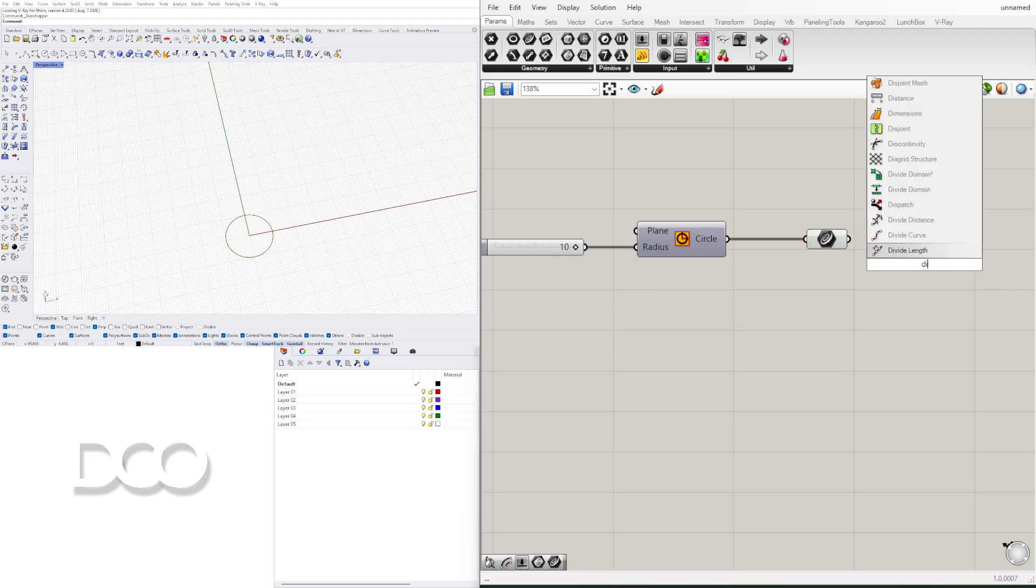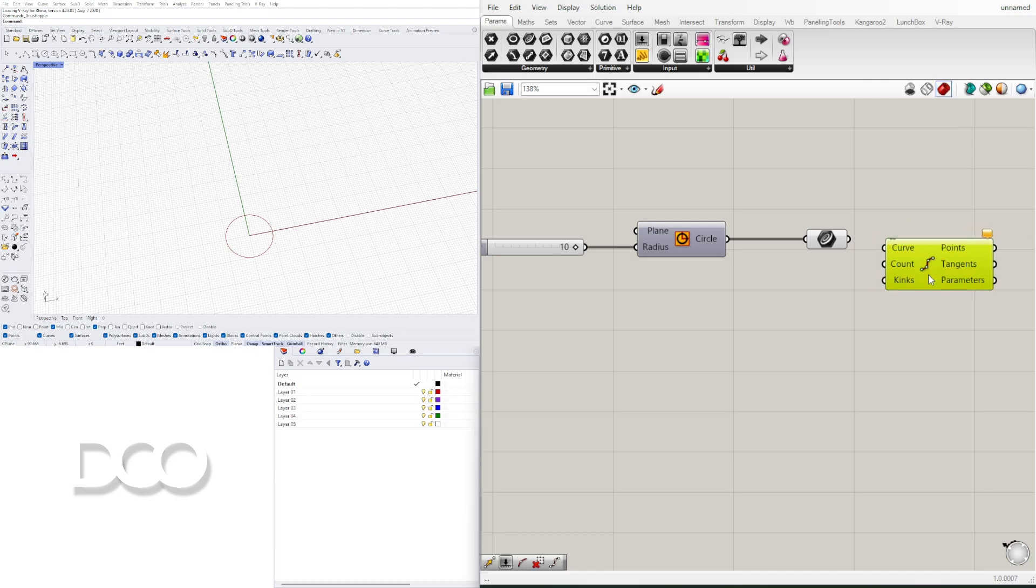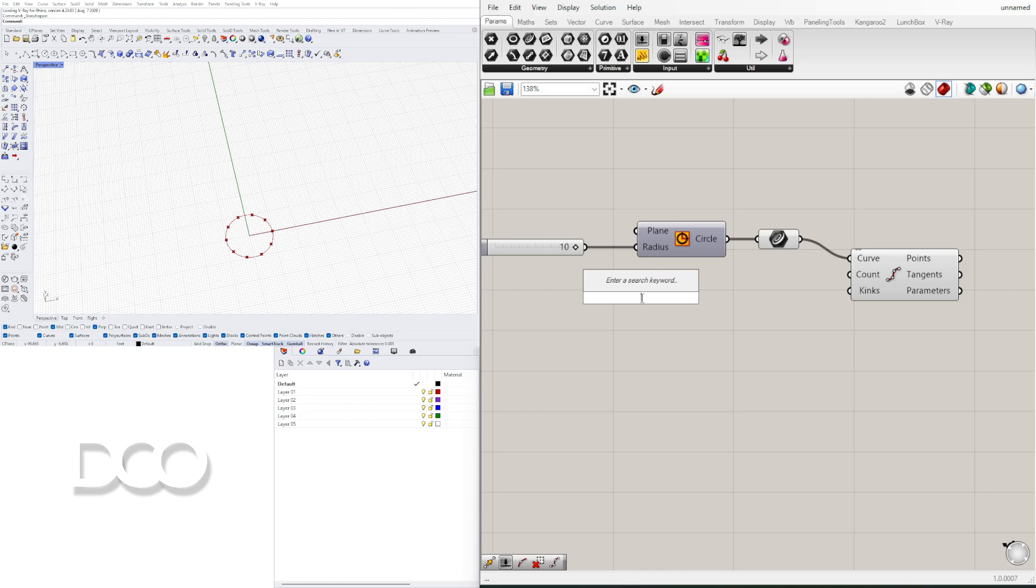So now we can change the size of the circle and with the circle now we're going to divide it. I'll double click here and divide it by using divide curve. And I'll plug in this curve into the curve input.